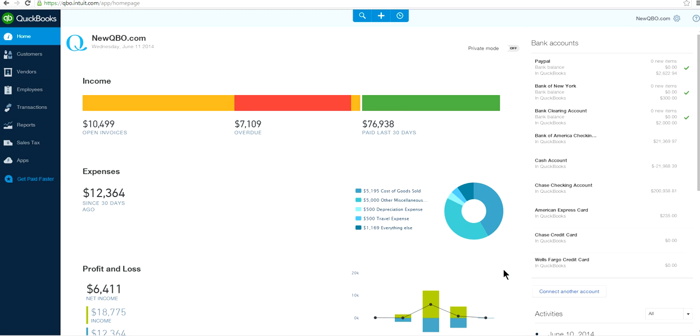How to use class tracking in QuickBooks Online. Here is QuickBooks Online Plus — I'm already logged in. You need to have QuickBooks Online Plus to use class tracking. If you have Essentials or Simple Start, you don't have class tracking, so you need to upgrade to QuickBooks Online Plus — that's the only plan that has the class tracking feature.